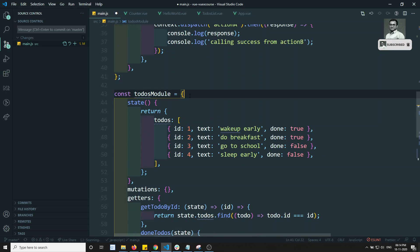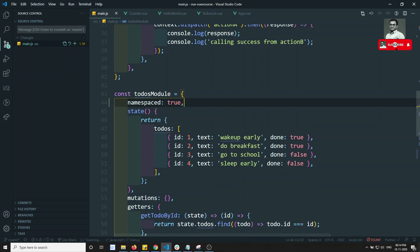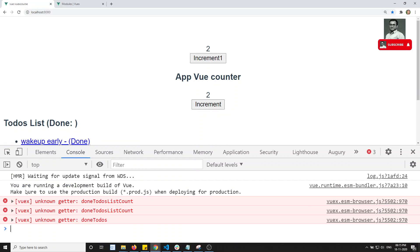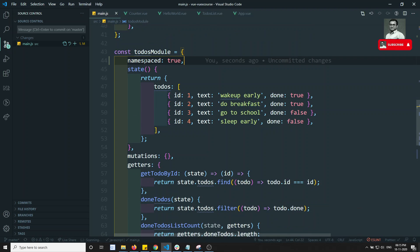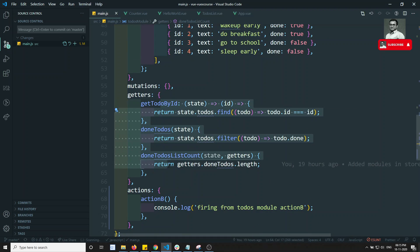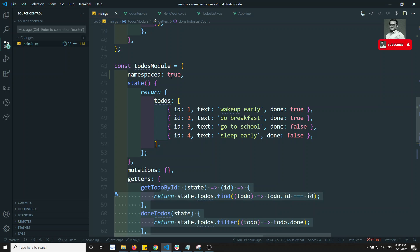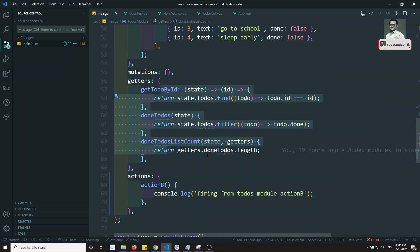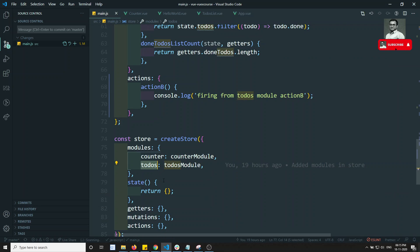To enable namespacing, we write 'namespaced: true' in the module. Once we do this, all existing references will throw an error. After refreshing, we see: 'unknown getter to-do's list'. Even though we have that getter in the to-do's module, it is now unknown because namespaced is true. This means we need to prefix our references with the namespace — the name used when declaring the module in the store, which is 'todos'.